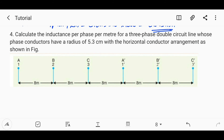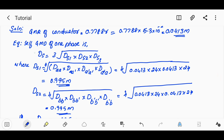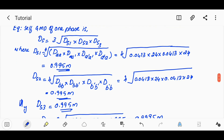Now, calculate the inductance per phase per meter of a three-phase double circuit line whose phase conductors have a radius of 5.3 cm, with a horizontal conductor arrangement as shown in the figure. DAA distance is 24 m.